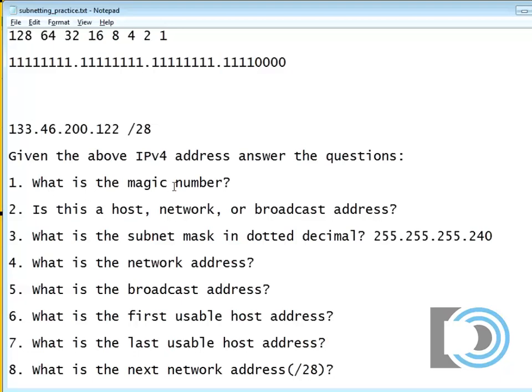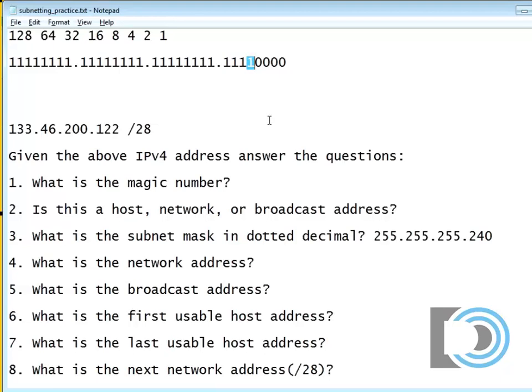So now, next question, this top question. This is the most important question in my methodology of figuring this out. What is the magic number? If we look here, we say 128, 64, 32, 16. The magic number is the last one. So the magic number is 16.